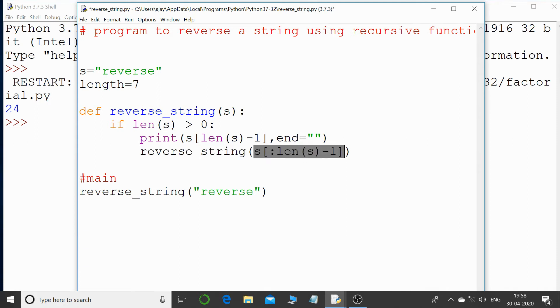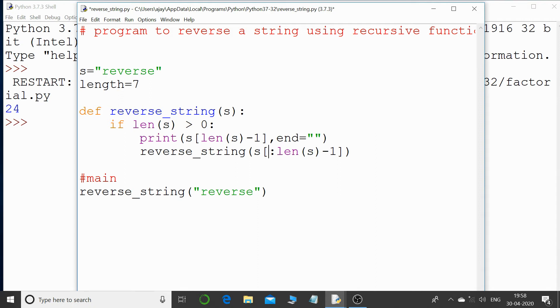I'm using string slicing over here and I'm saying starting value I'm not giving anything, then I'm saying colon. So when I'm not giving any starting value, it will assume, it will take it as 0.